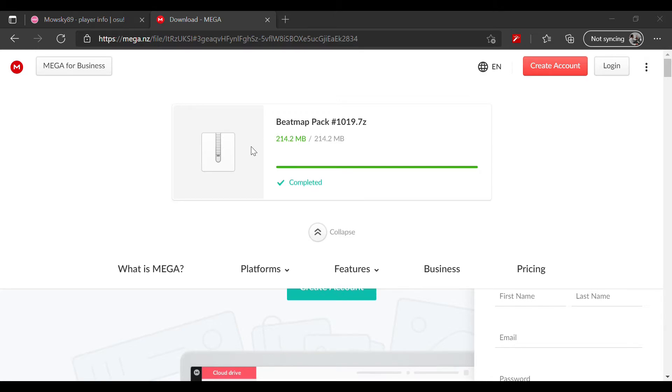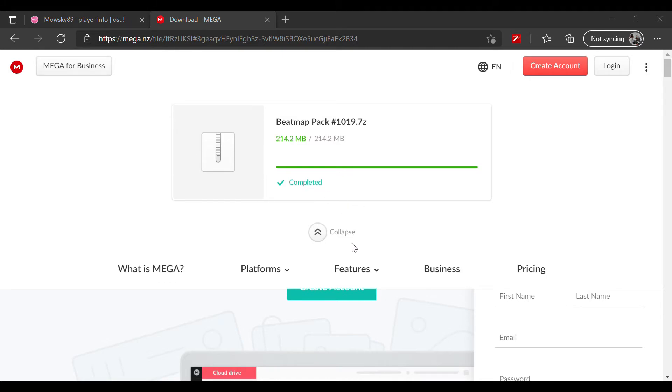Right click and press extract files, then find your osu folder. For me, my osu folder is in the D drive, so I go to D and then I go to games, that's my folder.